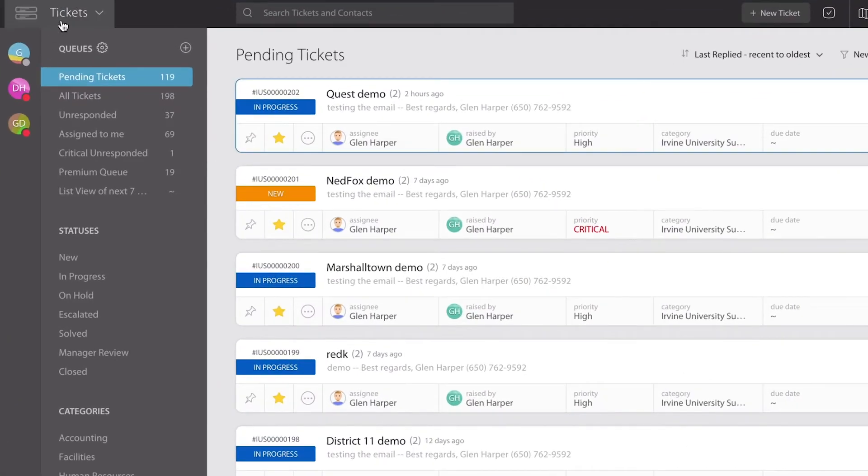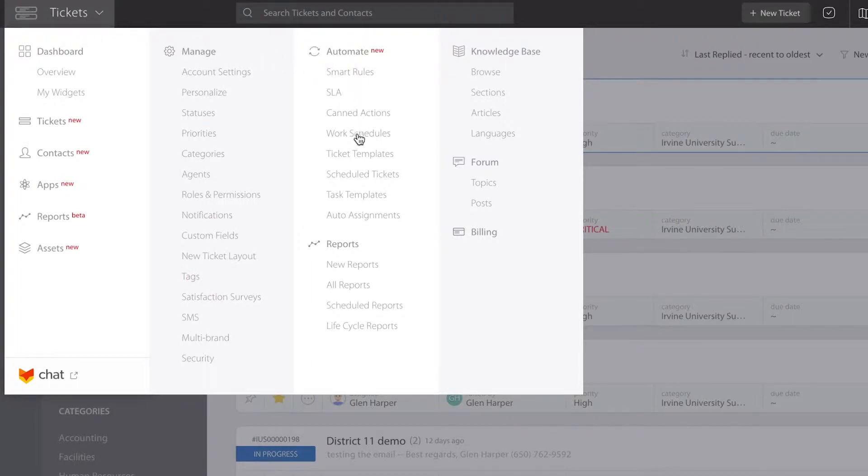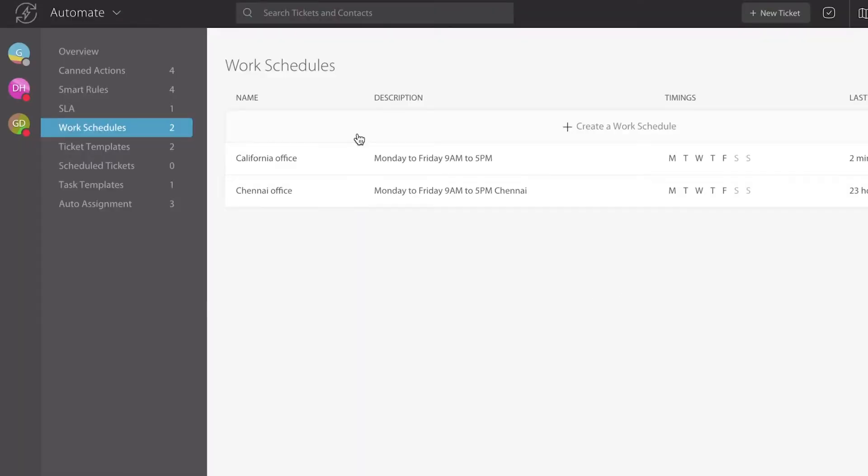So what we're going to do is go up into the menu section and go to the third column of automation and go down to the section known as work schedules.